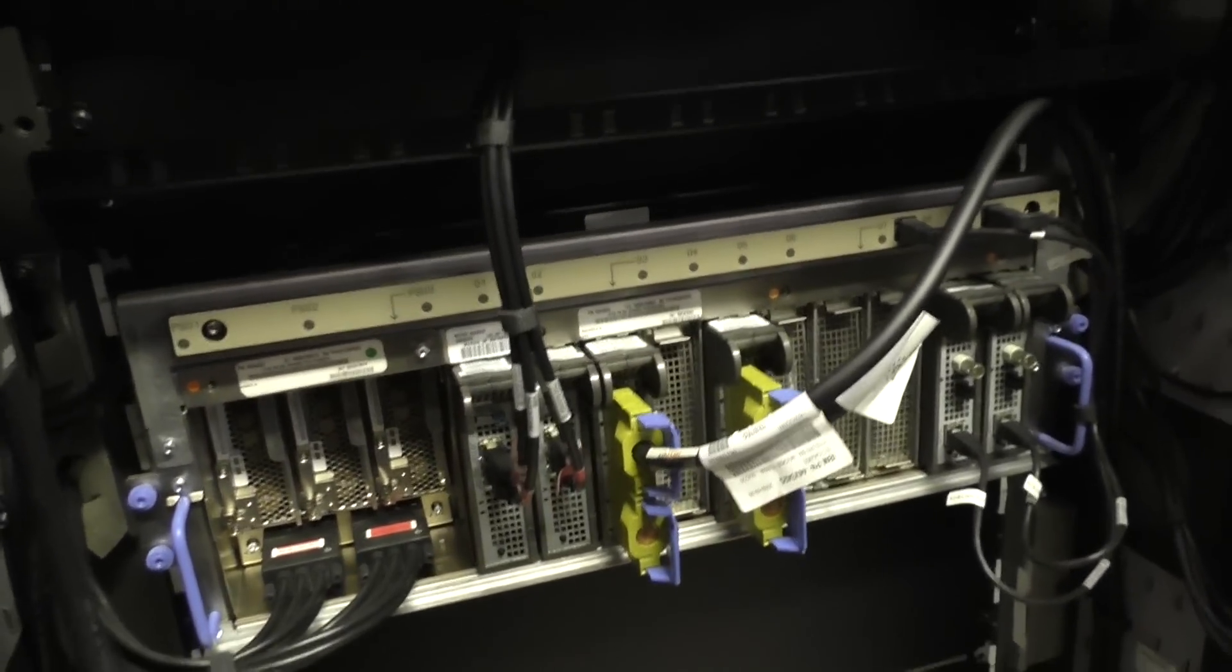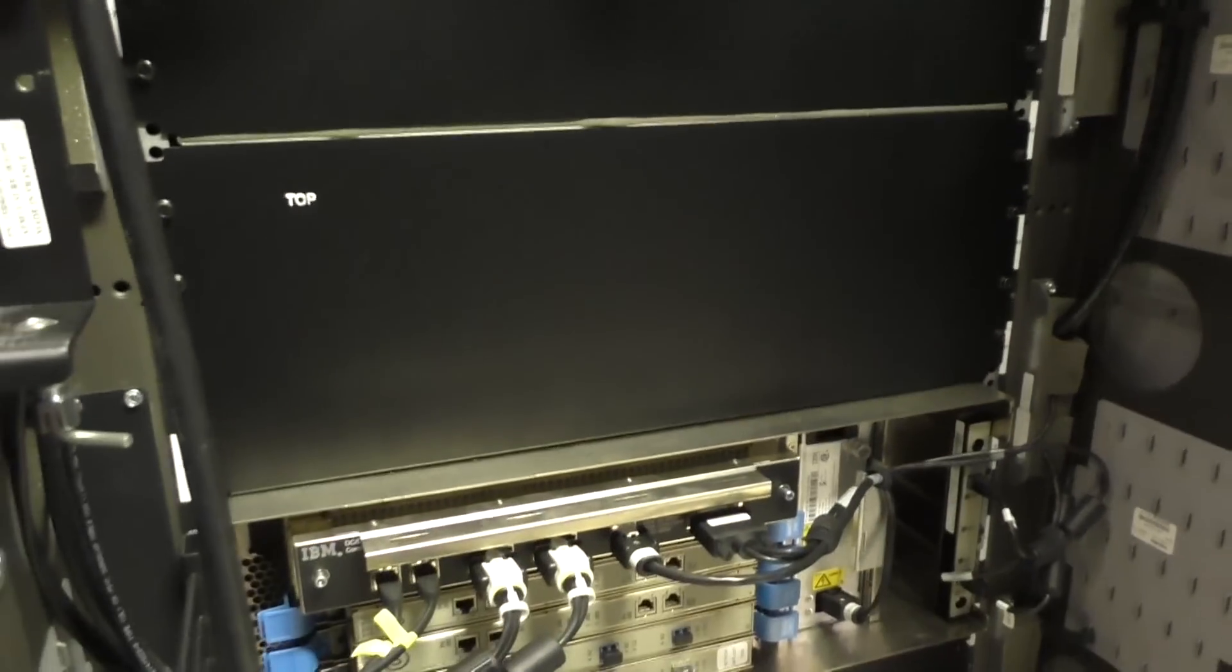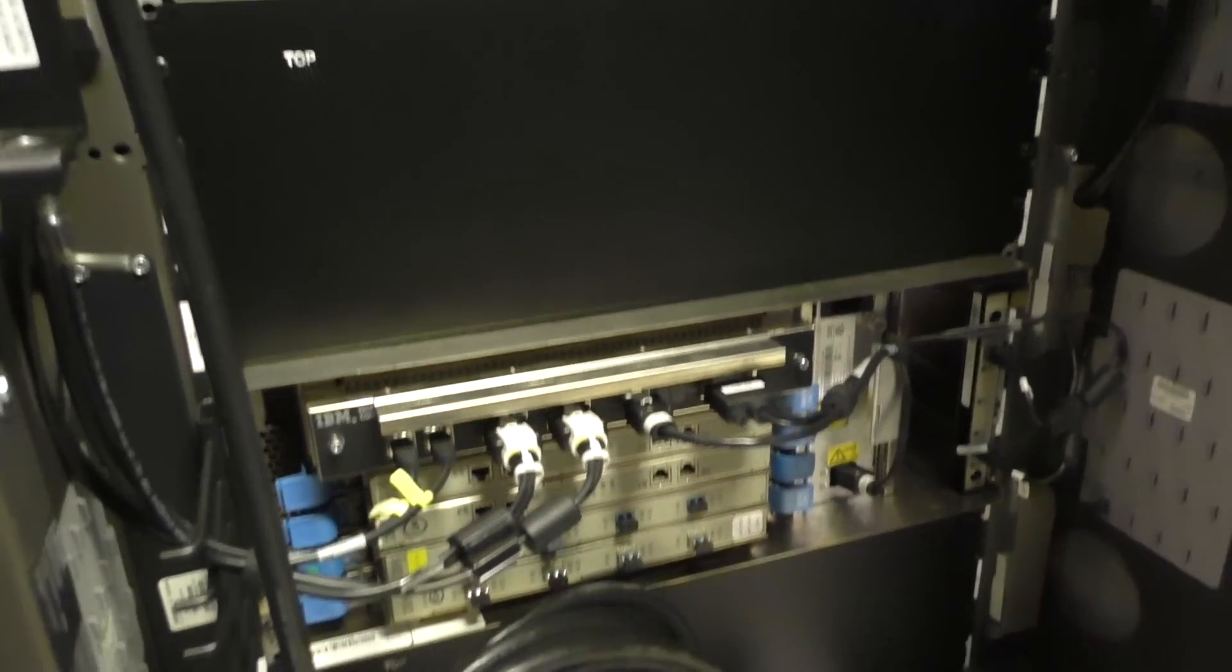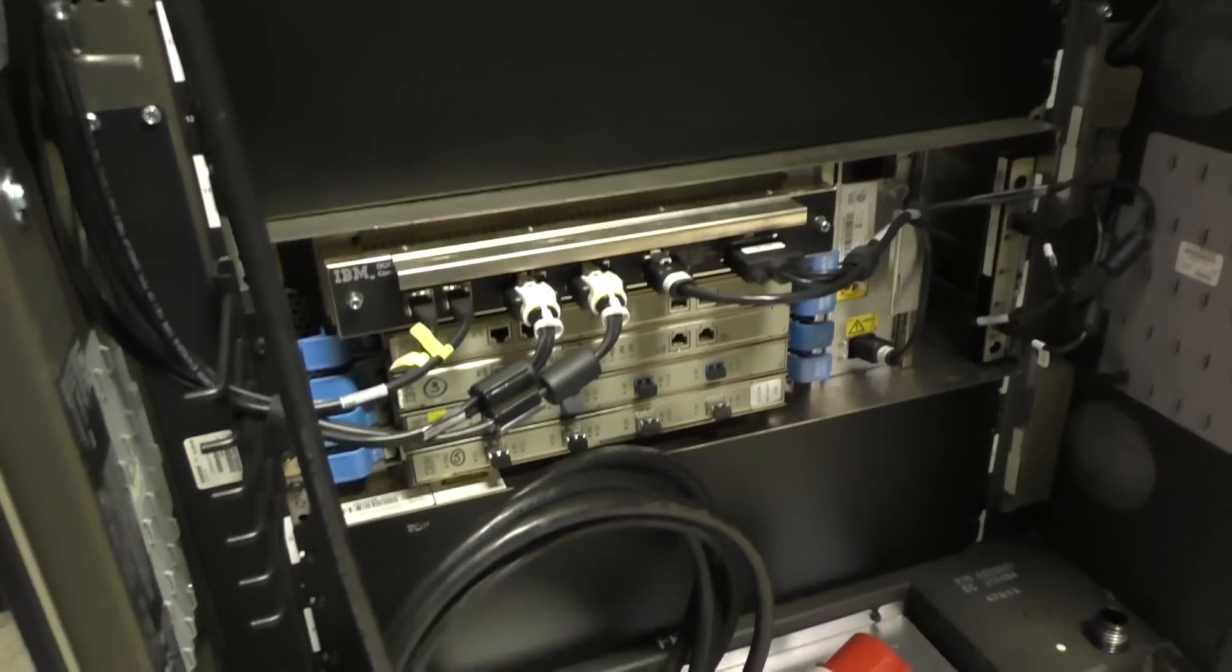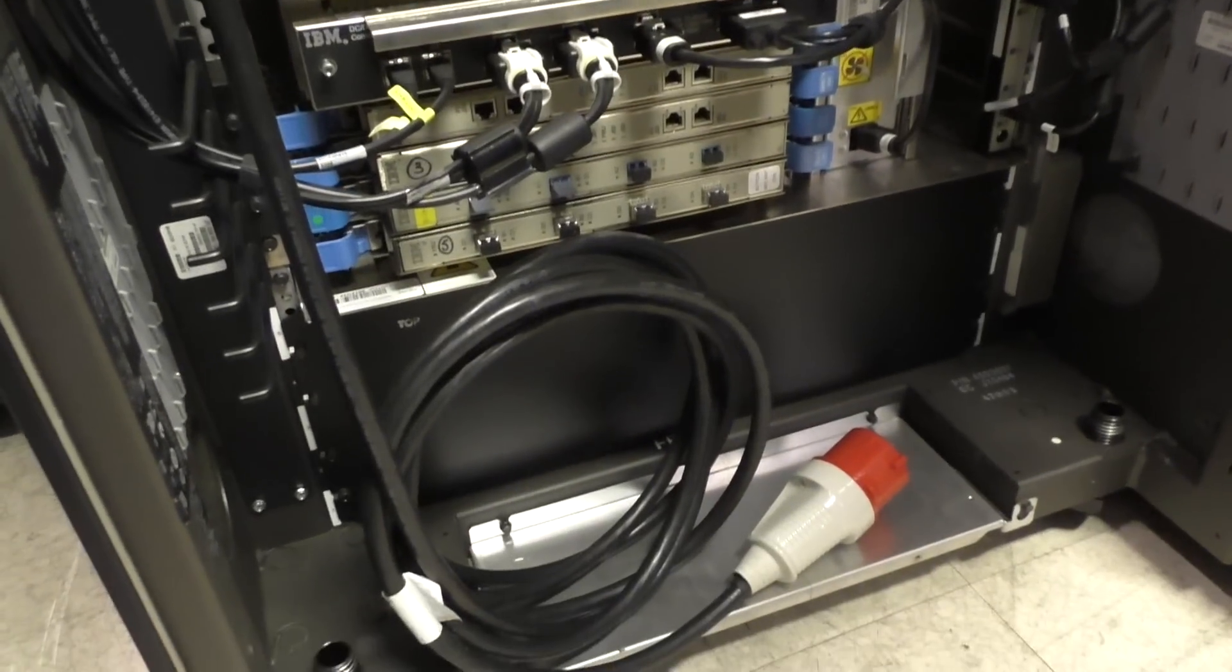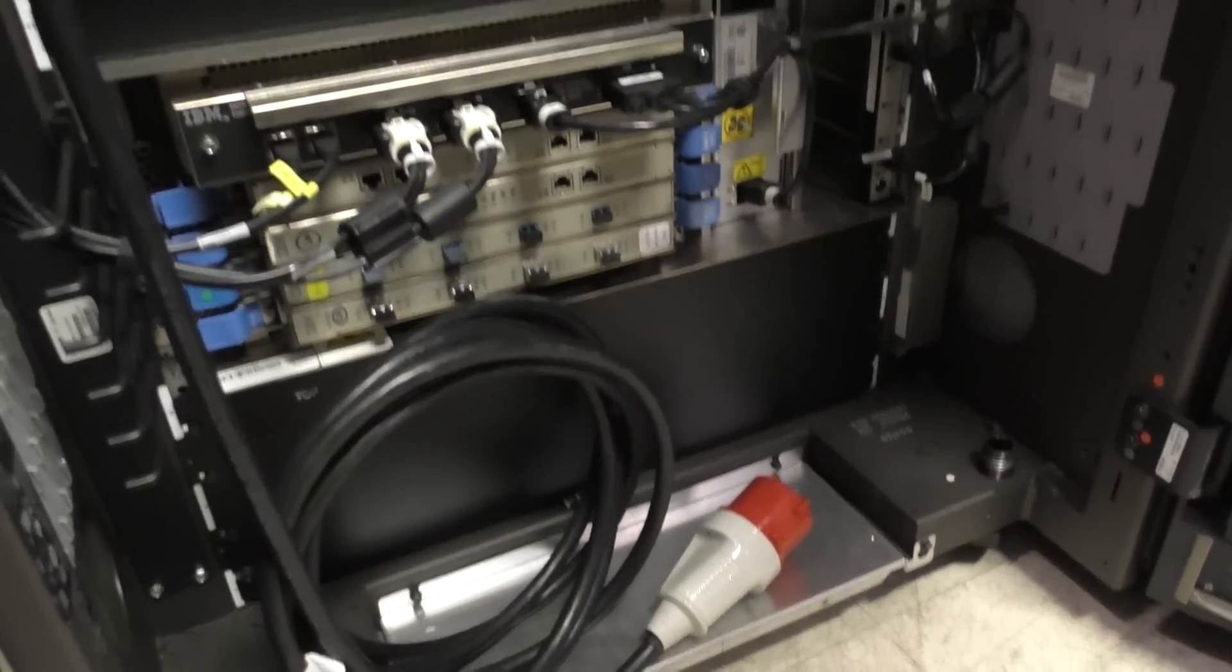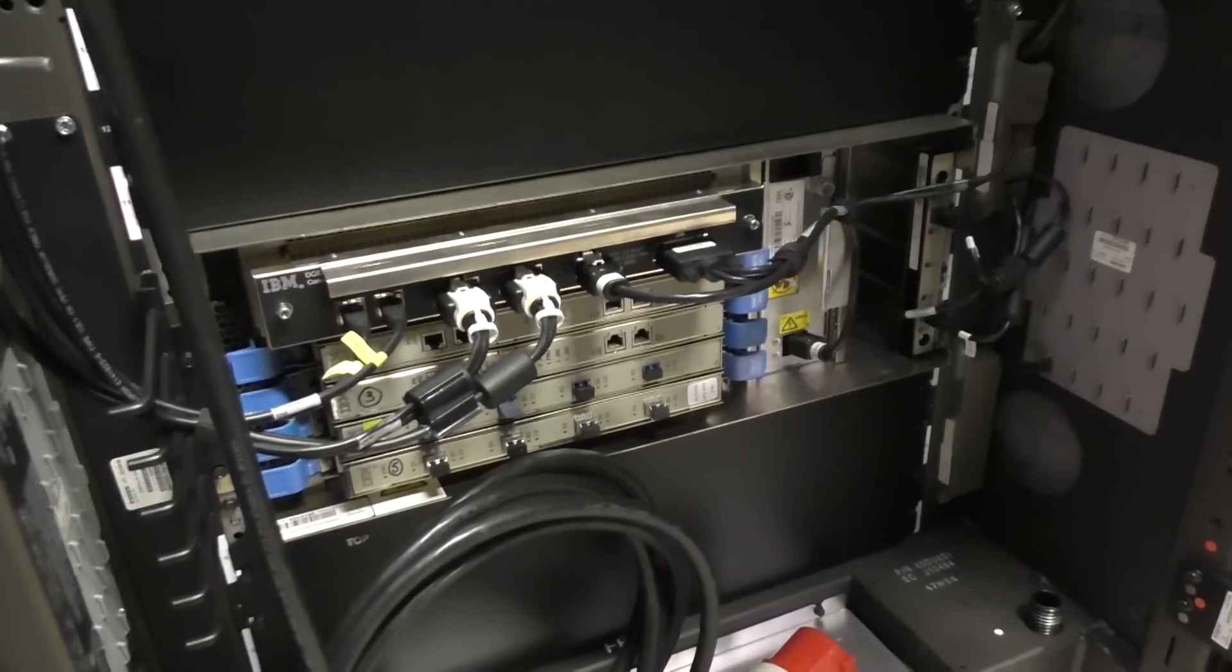Here you see some IO cards. Fiber channel, Ethernet, whatever you want. There are more IO cards and of course the big power plug.